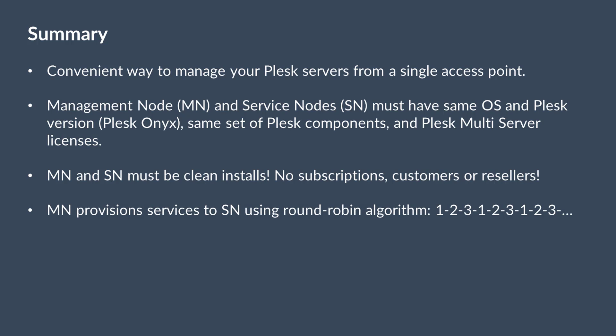Plesk Multiserver provisions customers and subscriptions to the service nodes using round-robin algorithm, filling them evenly. Plesk Multiserver can integrate with WHMCS using a plugin, which you can download from GitHub.